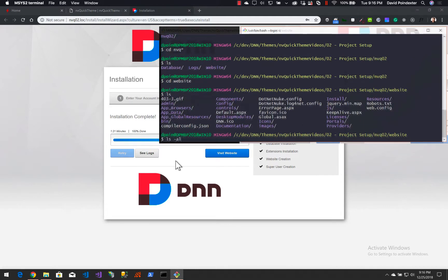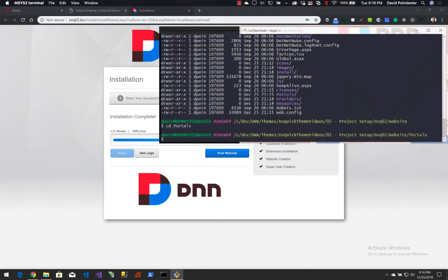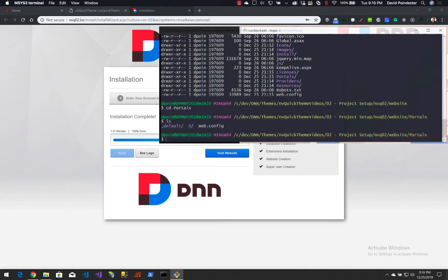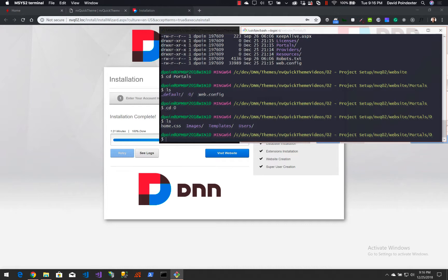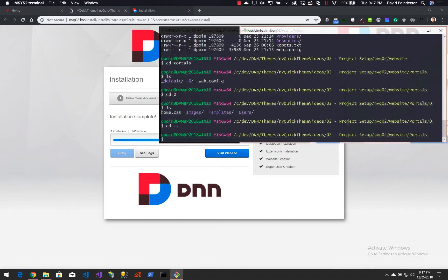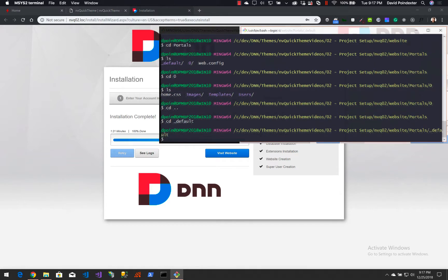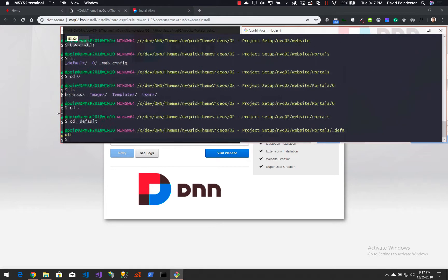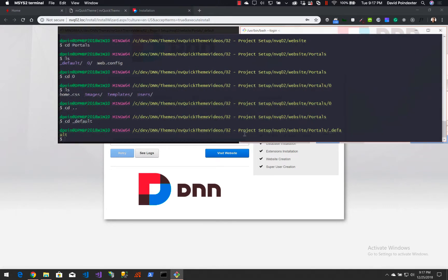Now I'm going to list all and go into the portals directory. Actually, I need to correct myself — we're going to go up one level and navigate into the underscore default folder. We want to develop themes in the host folder for portals, and that is underscore default, not portal/0. My apologies for that. I'll make this a bit wider now that our path has gotten longer.